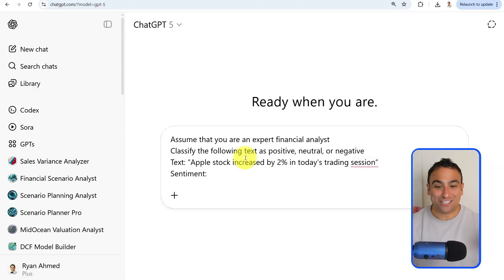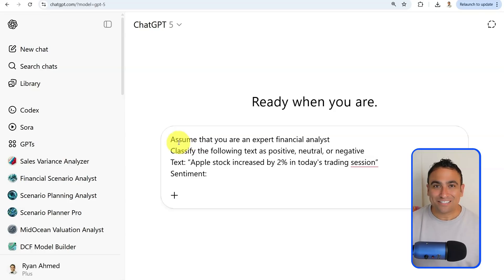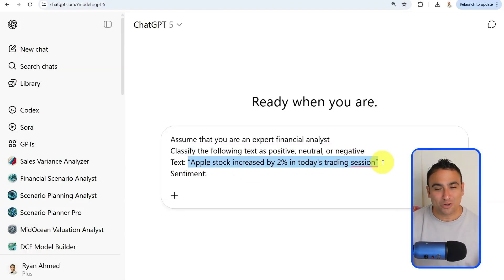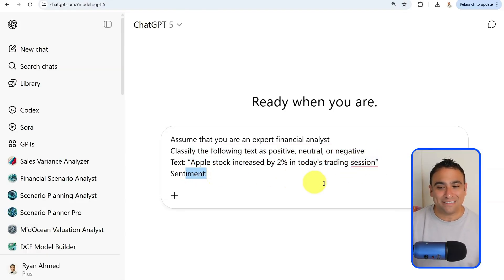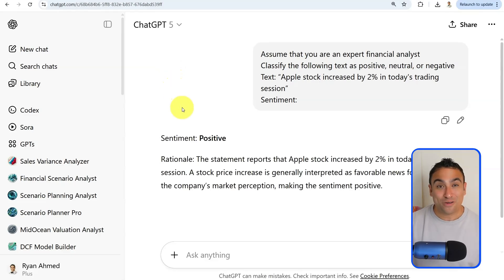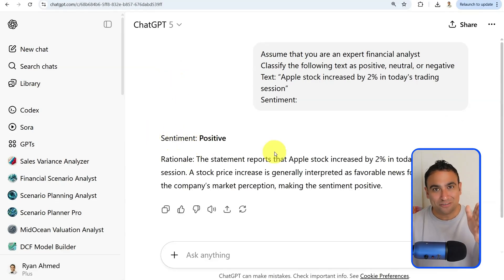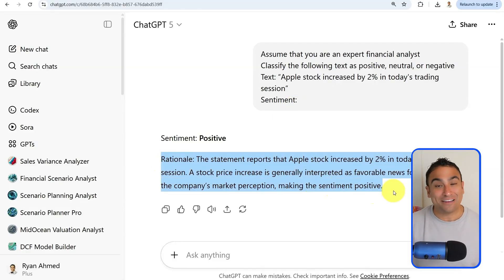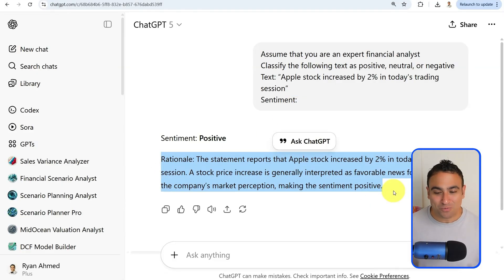Now I'm in ChatGPT 5, the latest model by OpenAI. I've copied and pasted the prompt: 'Assume that you are an expert financial analyst. Classify the following text as positive, neutral, or negative.' That's the input, and that's the output indicator. If you click run, you get 'Sentiment: Positive' — exactly the output we expected. ChatGPT is also giving us rationale as an additional output.